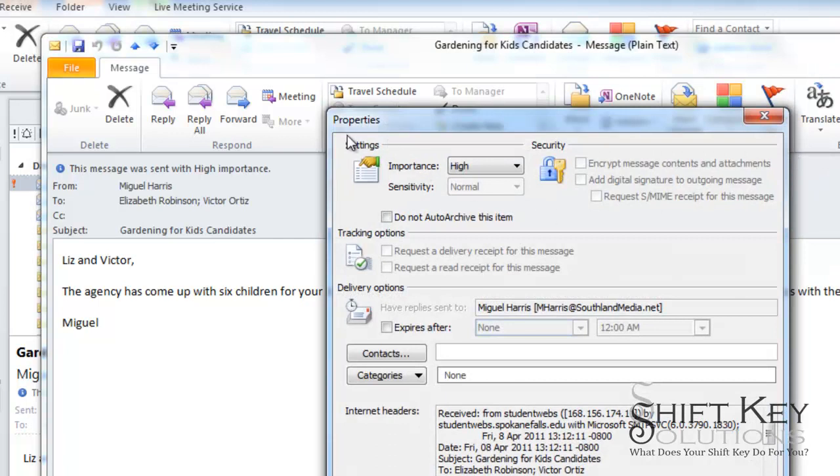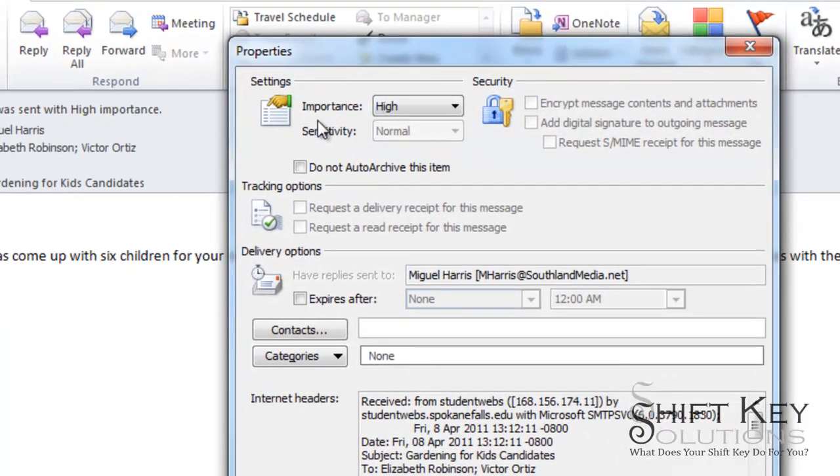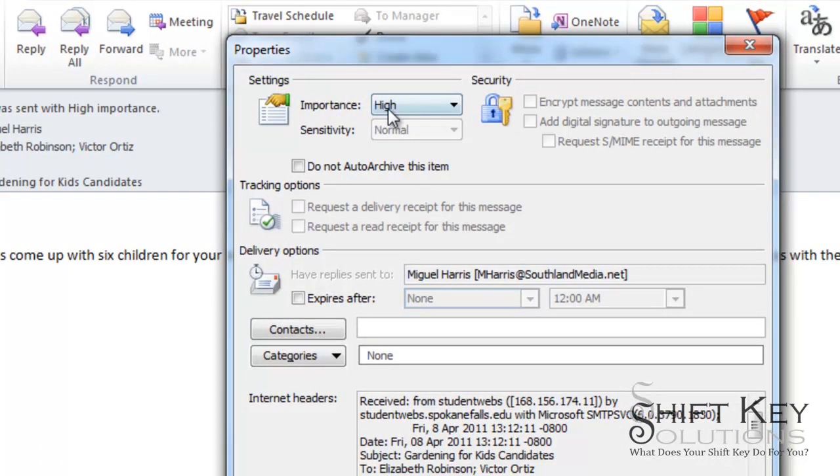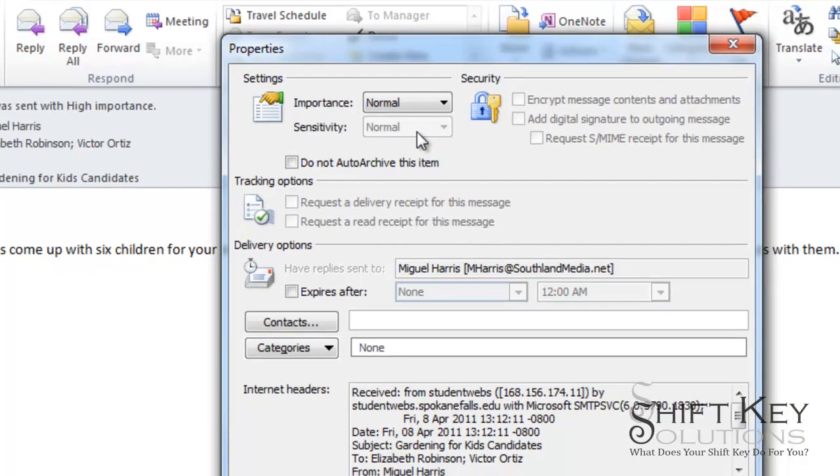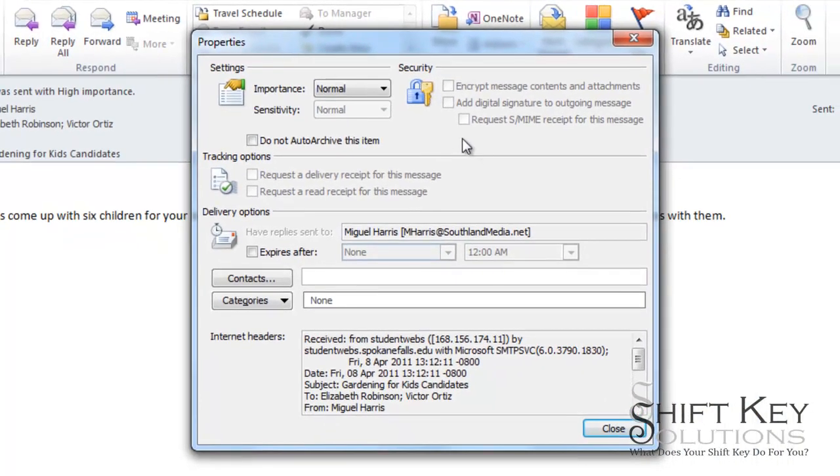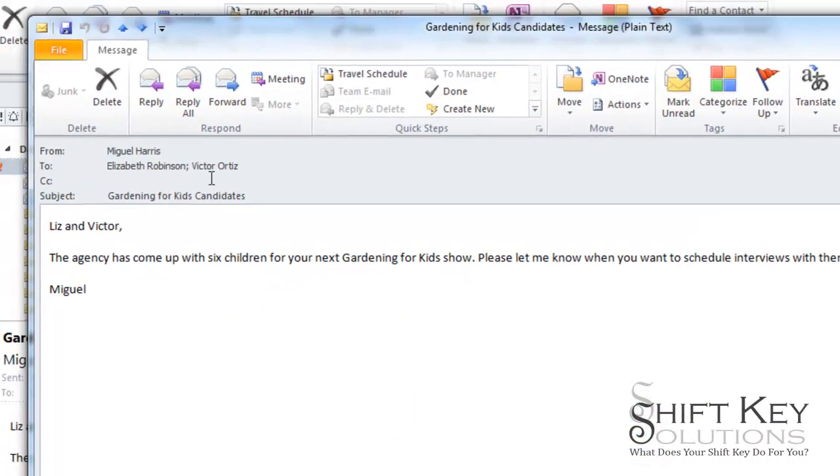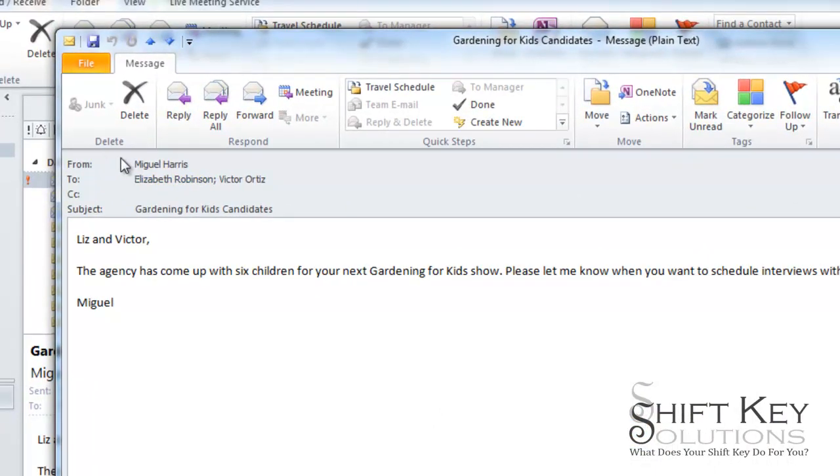If I look up here in the settings under importance, I see that it's high right now. If I click this and change this to normal, that's what I want it to be when I send it or forward it. I'm going to click close, and then I'll notice that that's removed from the top of the email message.